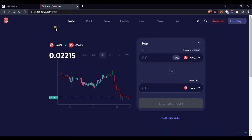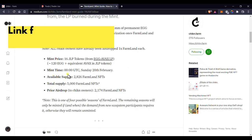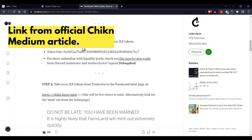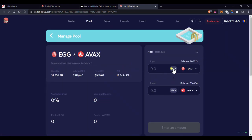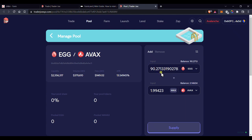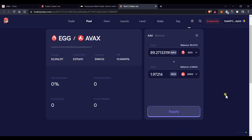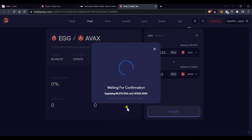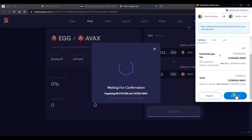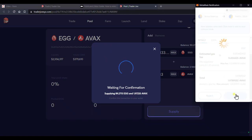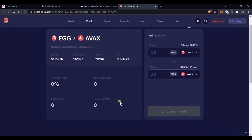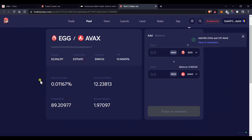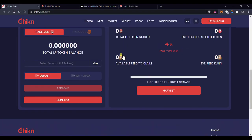I'll leave the link to the precise pool you need to deposit to down in the description. Once you click that link, it'll take you straight to this page on Trader Joe. From here, all you need to do is click max on egg and the corresponding amount of AVAX will be filled in. Again, you may need to approve access to your egg for Trader Joe if you haven't already. Now click supply, then confirm supply, approve transaction, then wait. Once this is done, you're done with Trader Joe and the JLP tokens will be in your wallet, so you can close the page and head back to the farm.